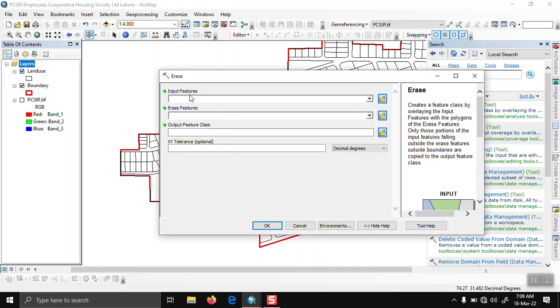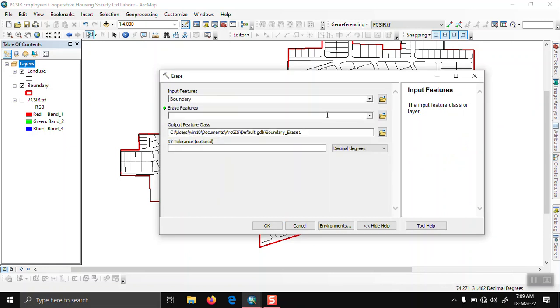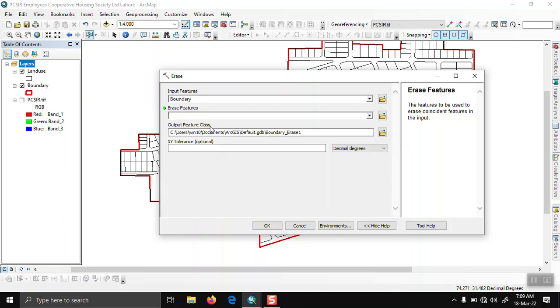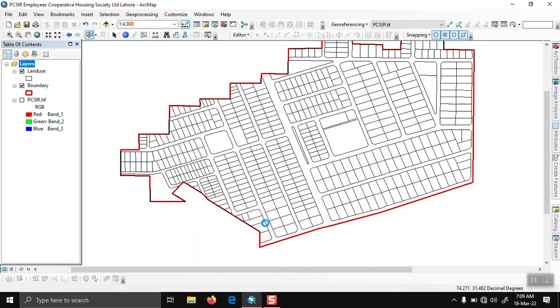Now here we input the boundary shapefile, and second we use the land use shapefile. Here we write the name, let's say road, now click on OK.